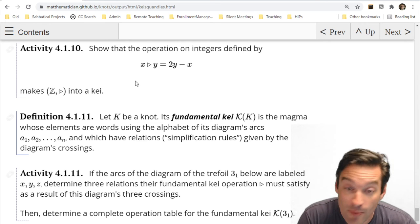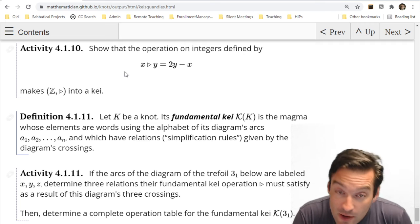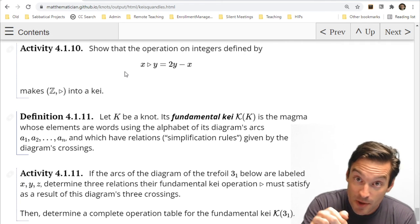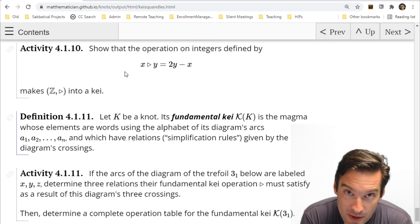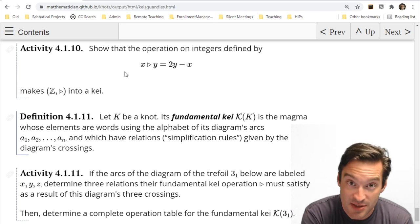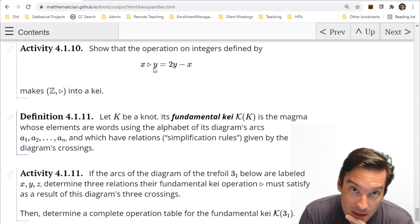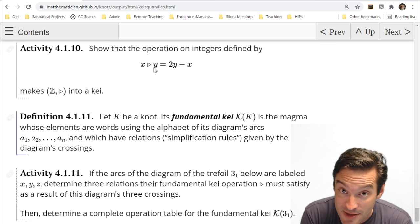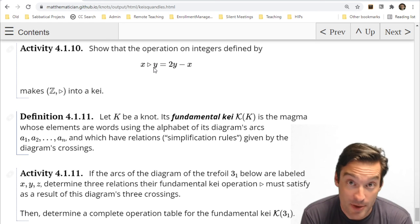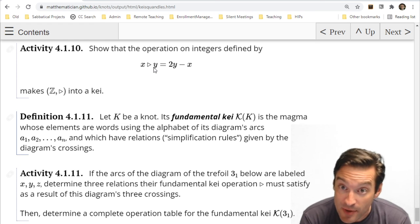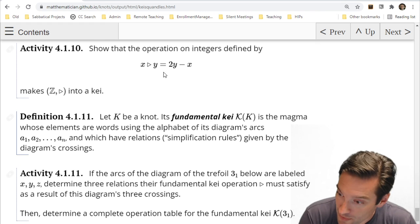You did part of this verification in the very first homework. There are other Kei operations as well. If instead of going halfway between elements we go t percent of the way, we get the Alexander Kei: (1−t)x + ty, and that structure leads toward the Alexander polynomial. We can also define conjugation in a group — x conjugated by y is y · x · y⁻¹ — and that operation also satisfies the Kei properties, meaning a group structure can mimic a Kei. That path leads toward the knot group, but we won't go there today.